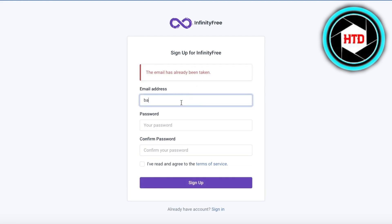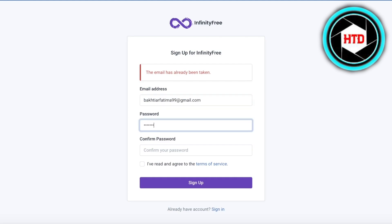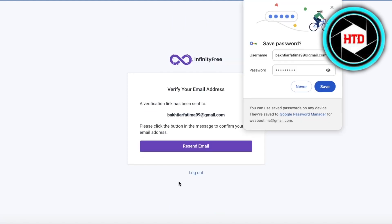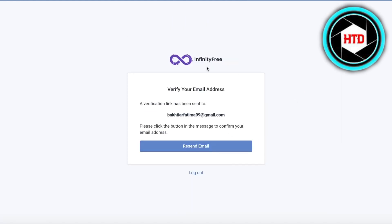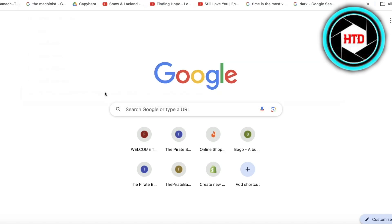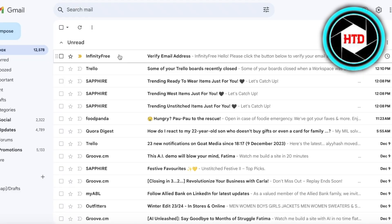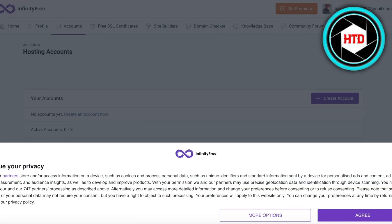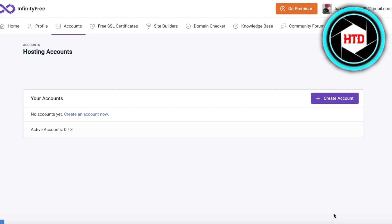This email has been taken so I'll just use an alternate email to show you guys. We're going to create our account, and once you have created your account you're going to verify your email address. We'll go into our mail and click on Verify Email Address. Once you do that you will be led to your account.